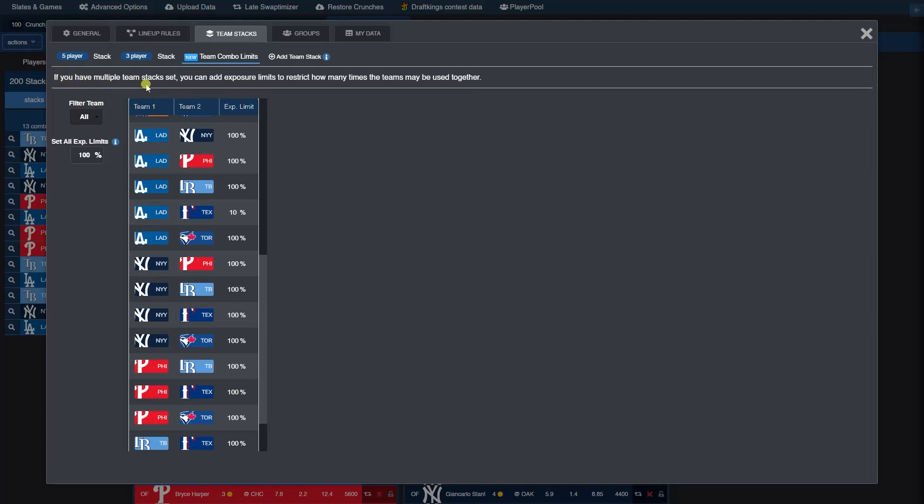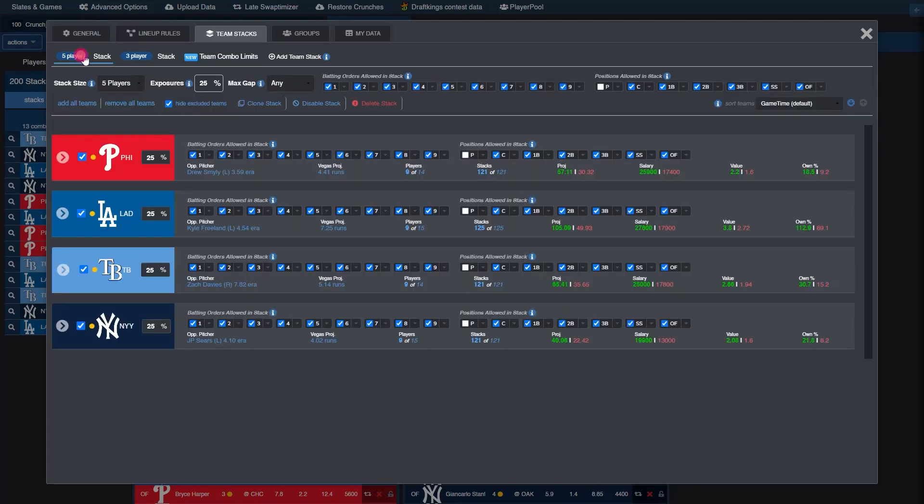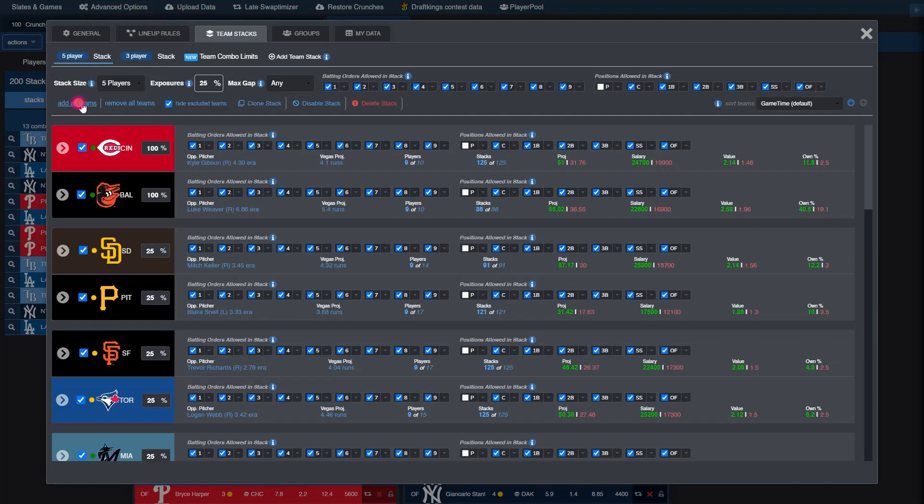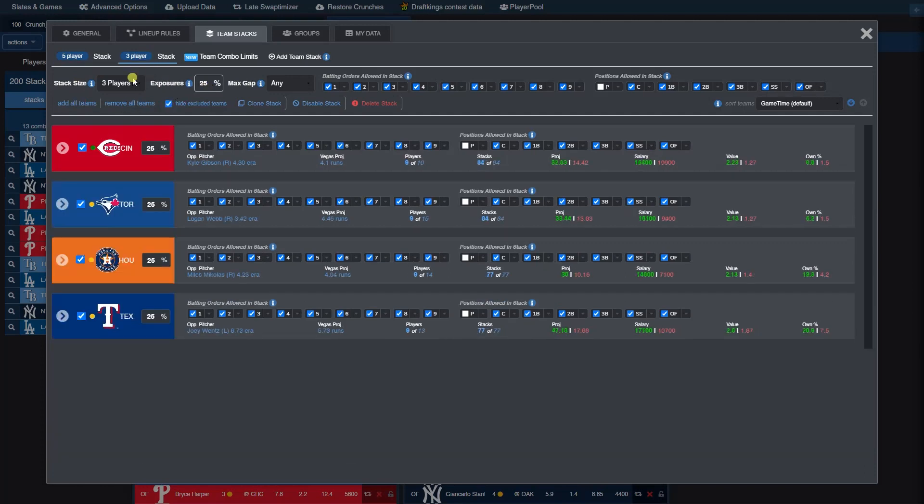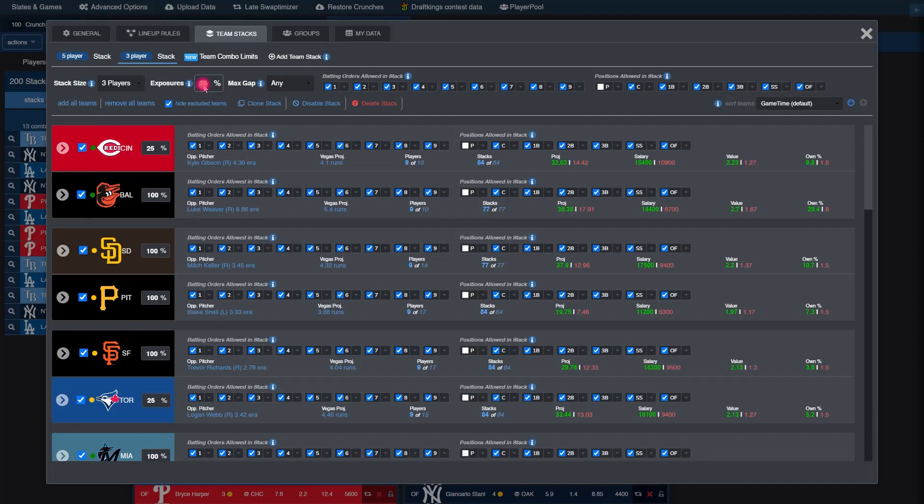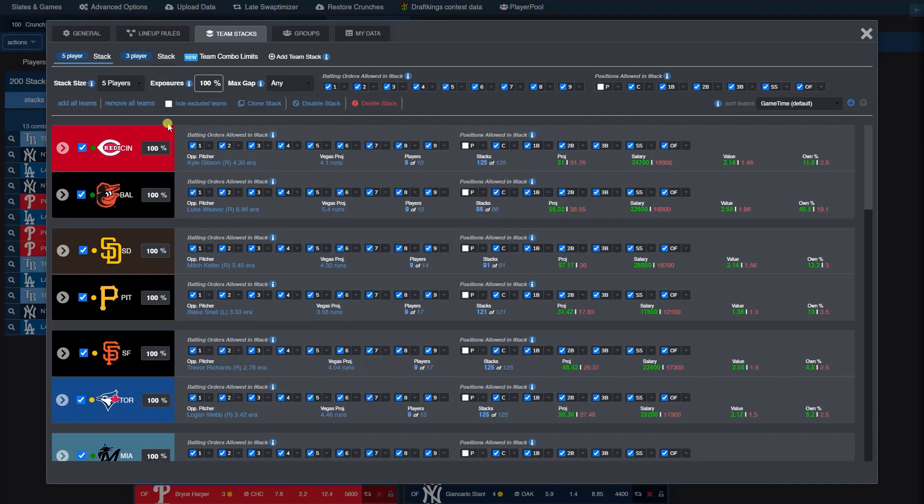As you can see here, if you have multiple team stacks set, you can add exposure limits to restrict how many times the teams may be used together. Just as a reminder, everything I just showed you is just an example. Ultimately, all of these choices are up to you, the user, to select the stack size you want, the teams you want to play, the exposures, and the gaps. This was just an example to show you how exposures, gaps, team combo limits, and stack sizes can be set and can be used together.